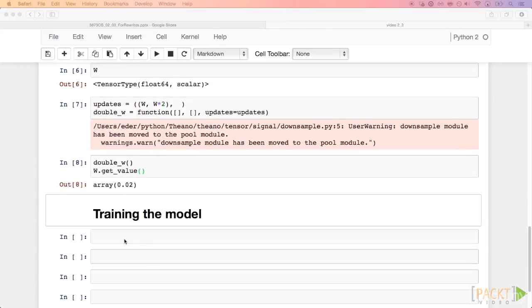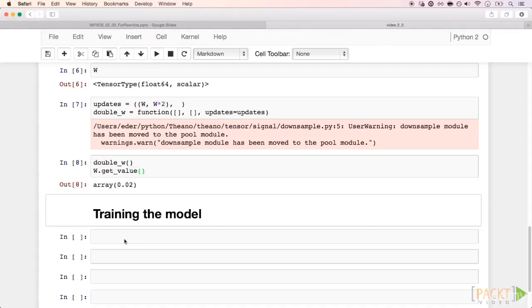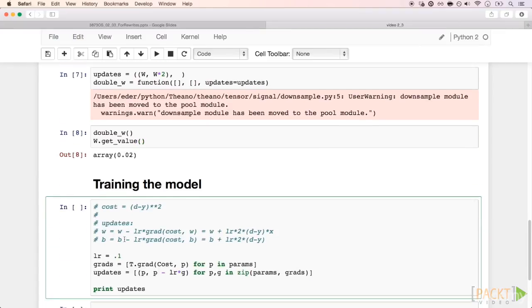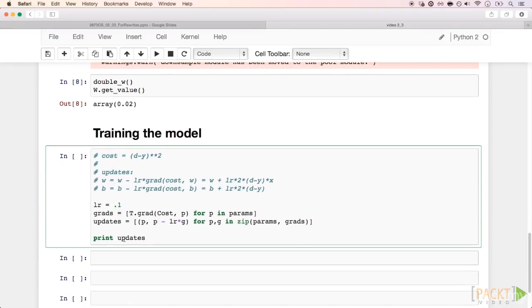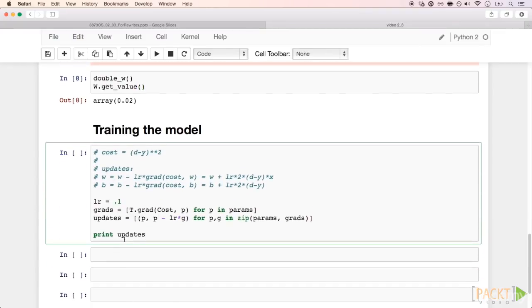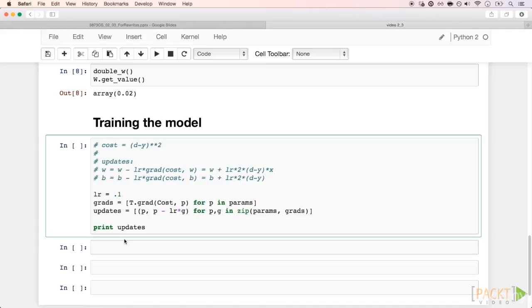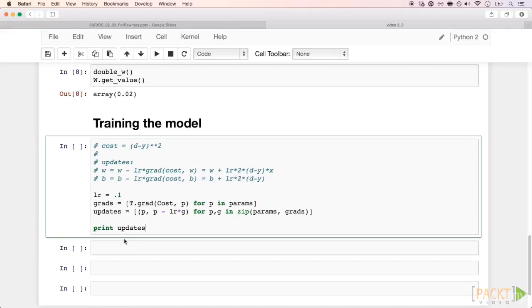Here we use this idea of changing variables in place to optimize the parameters of our model. In this code, we are not exactly using backpropagation, since we only have one layer, but the idea is the same.